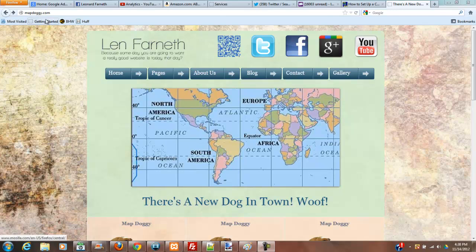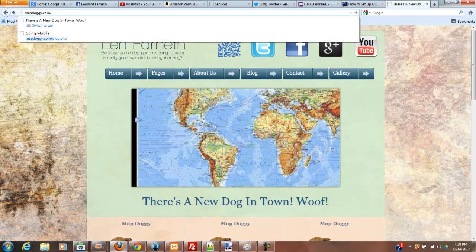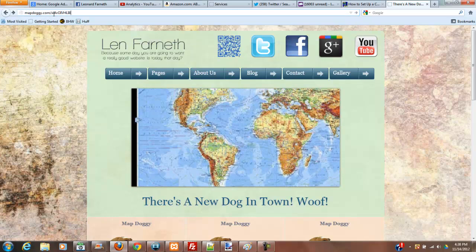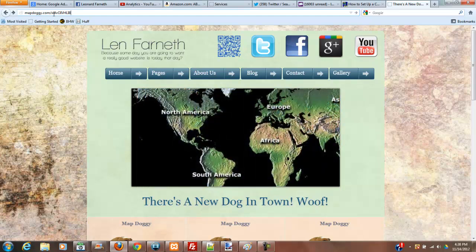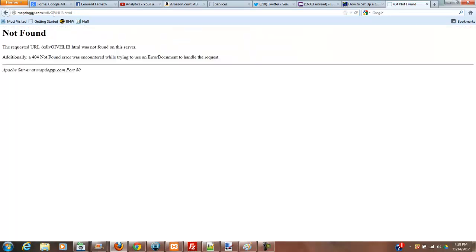So when you go to a website and you type in a non-existent URL within the website, let me just type in some garbage here. And I'm going to type HTML. I'm presented with this page right here that tells me that it was not found. Additionally, a 404 not found error was encountered while trying to use an error document to handle this request.